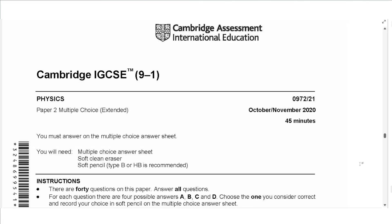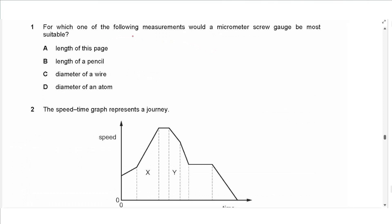Hello everyone, this is John Hashmit and welcome to Physics Simply. In this video I will be solving the Paper 2 exam for October/November 2020, Variant 1. So let's get started.